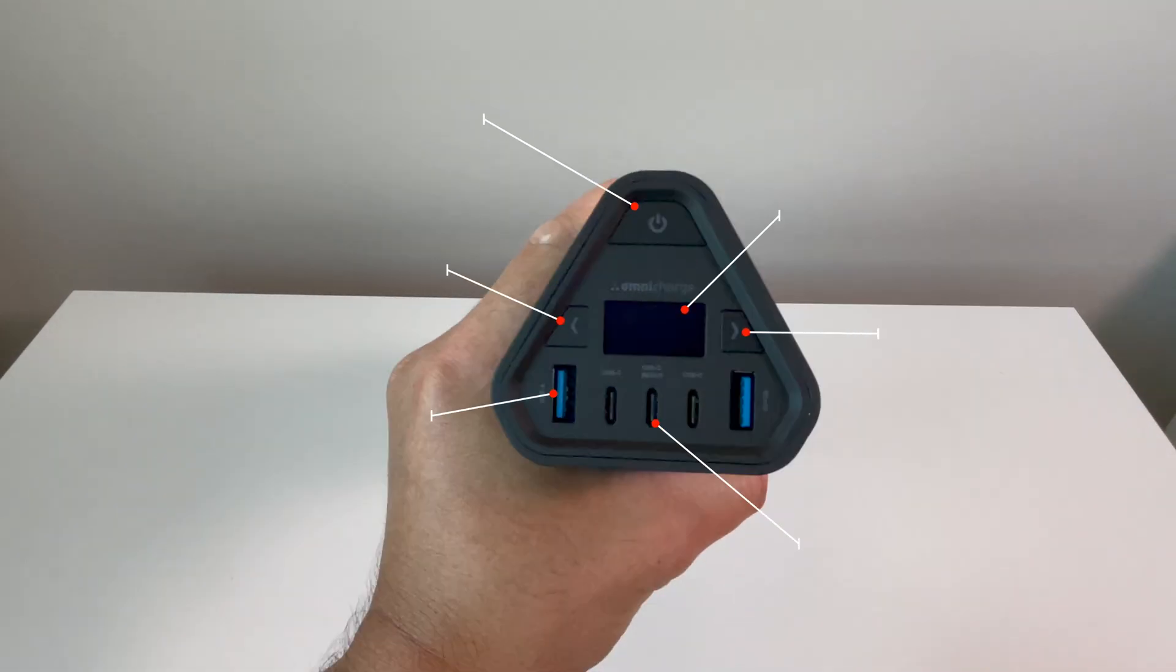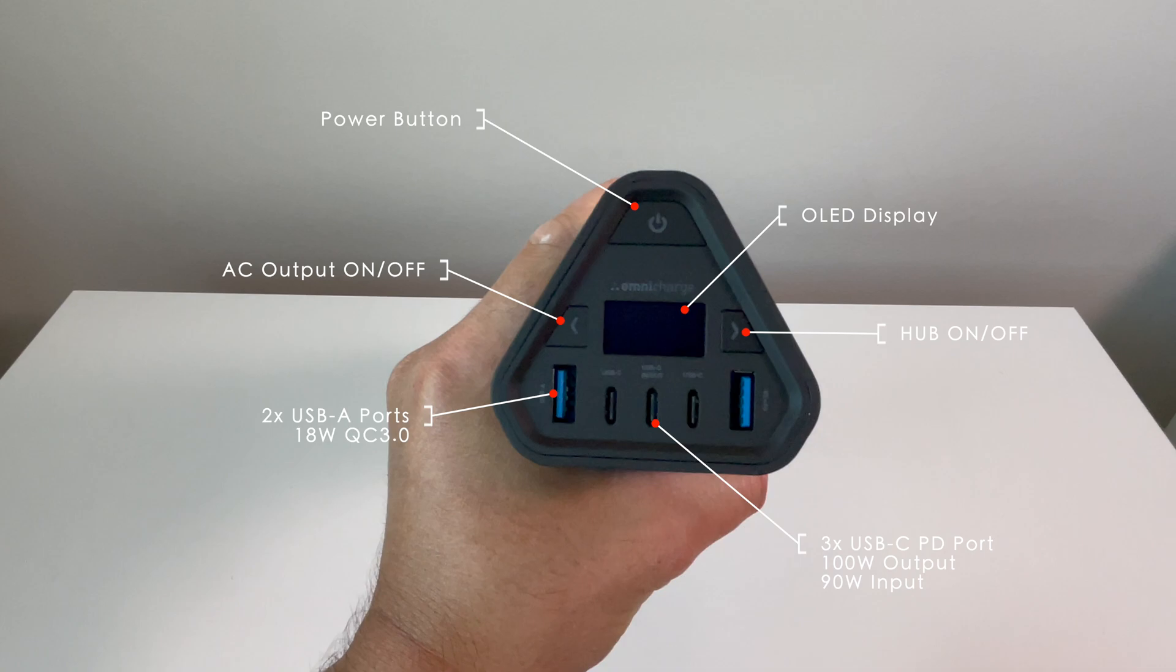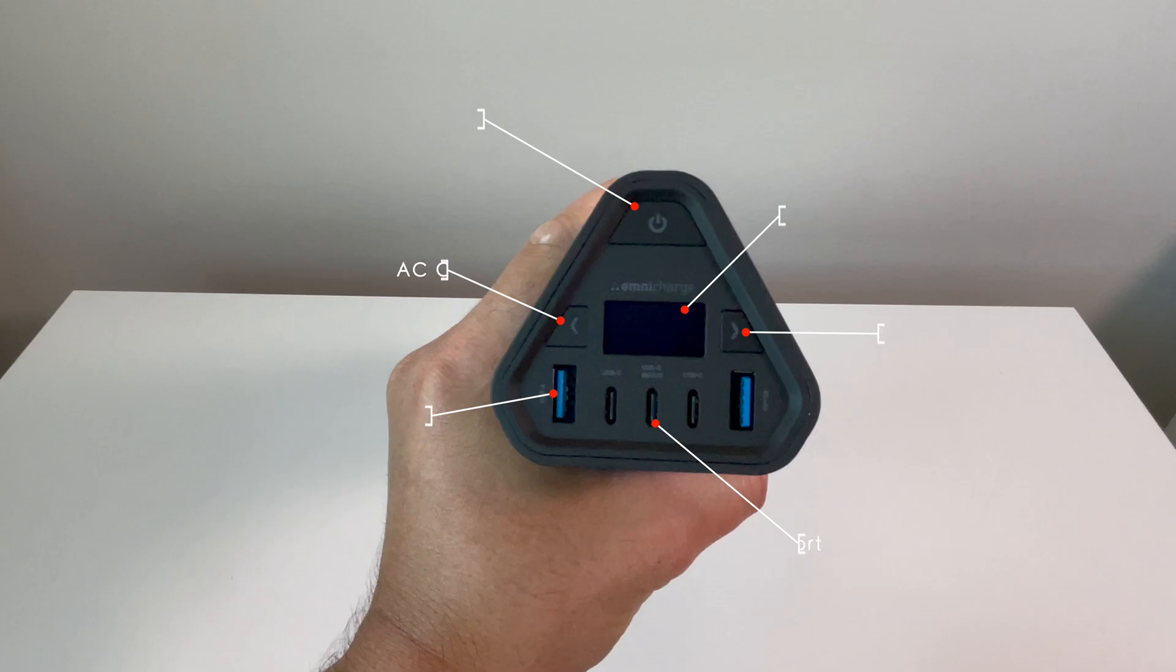On one end, you have the power button, the AC output on and off, two USB-A ports, three USB-C ports, the hub on and off, and the OLED display.